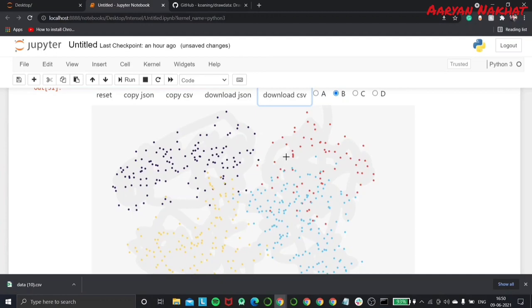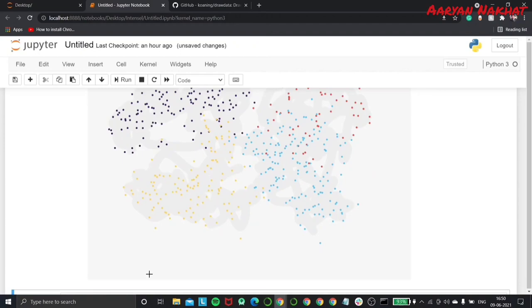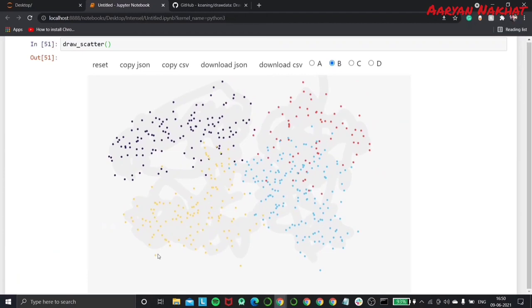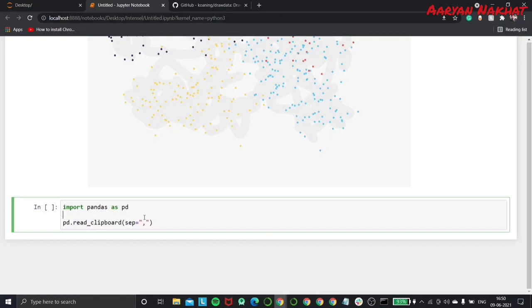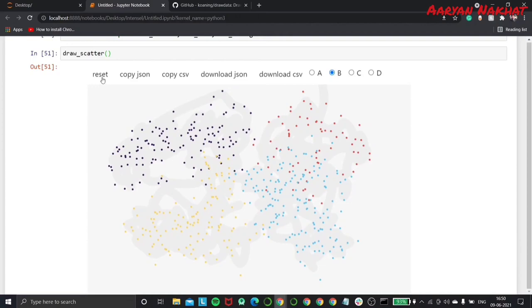After this, we can download our dataset as a CSV or JSON file. We can also copy this dataset widget to the clipboard and create a data frame out of it. In order to do this, just copy the boiler line of code in a new cell. And then go to the widget and click on copy CSV or copy JSON and go to the newly created cell and run it. And our data frame will be created.